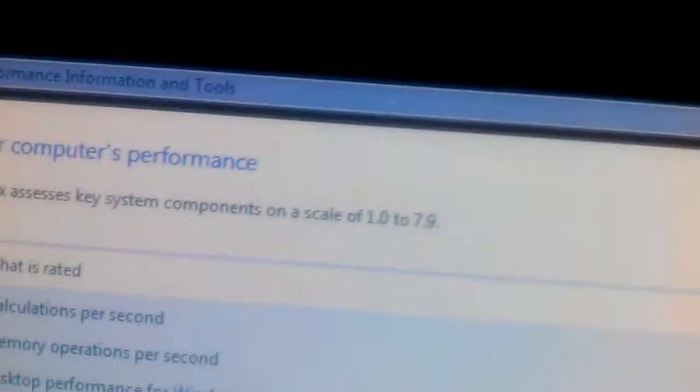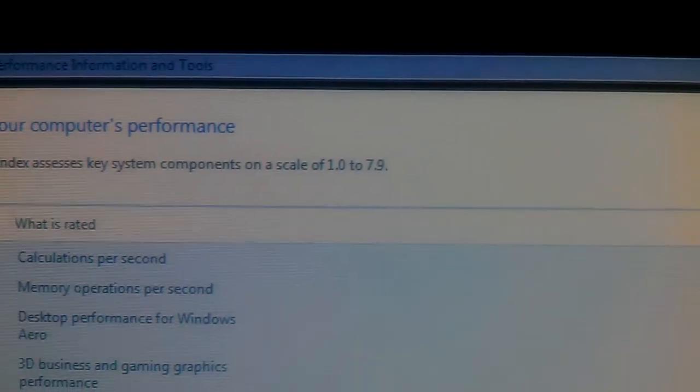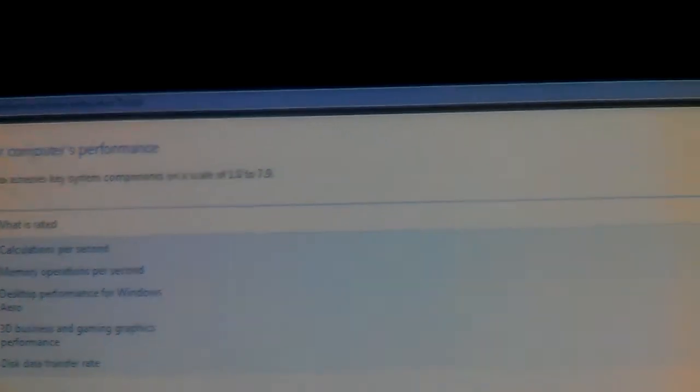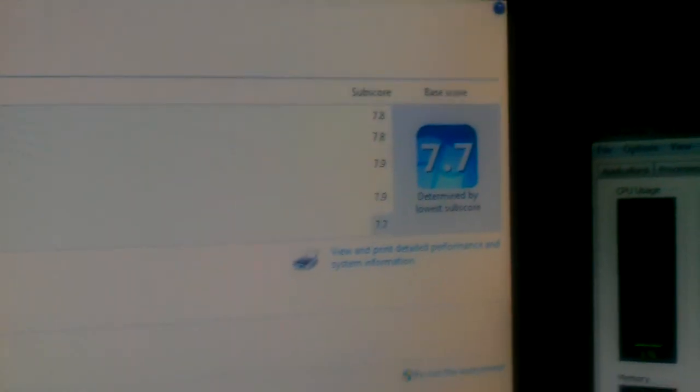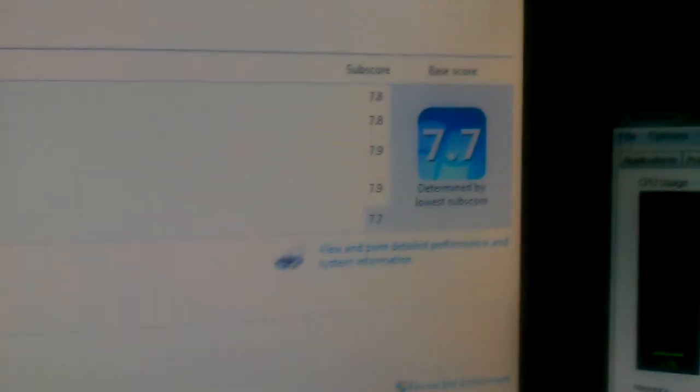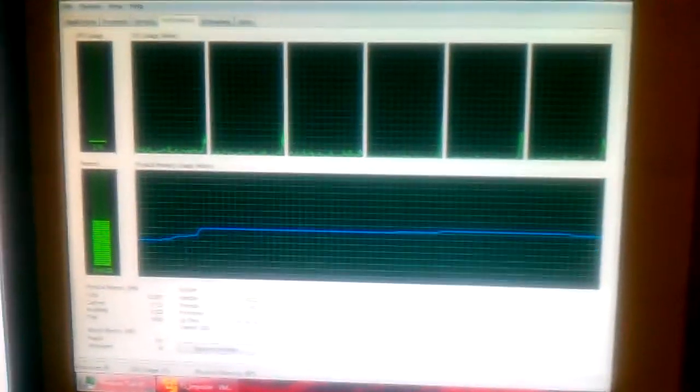Primary hard disk which is my SSD is a 7.7 out of 7.9. That's 1.1 to 7.9, that's the scale. And I've got a 7.7 overall score which is determined by the lowest score, which is 7.7 by my hard disk which is really a solid state drive.